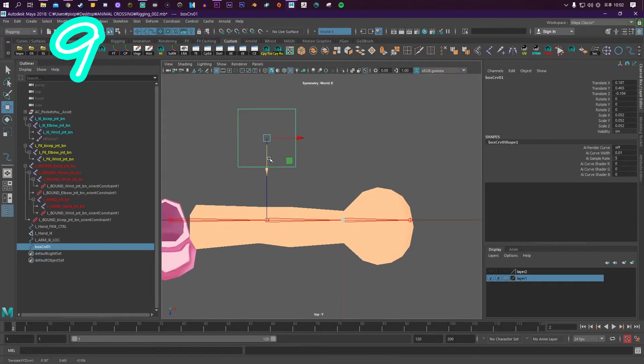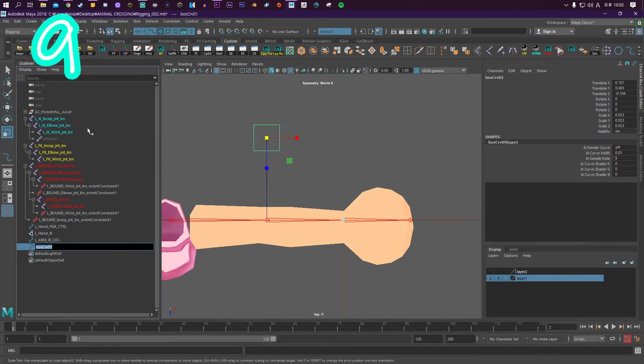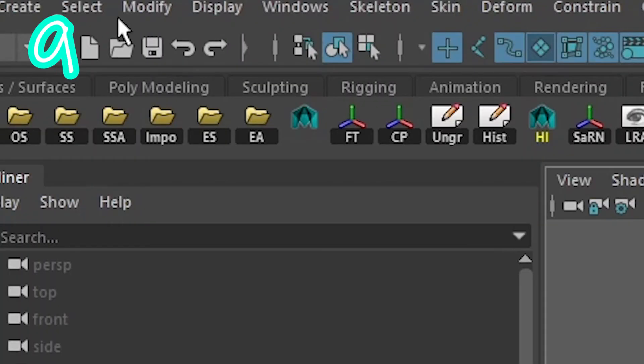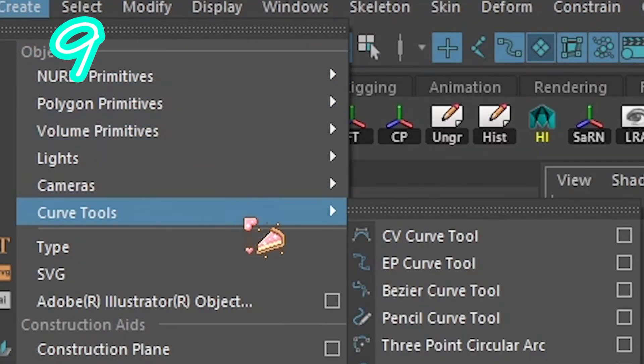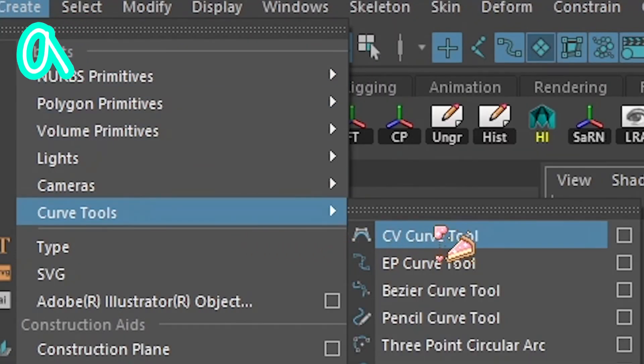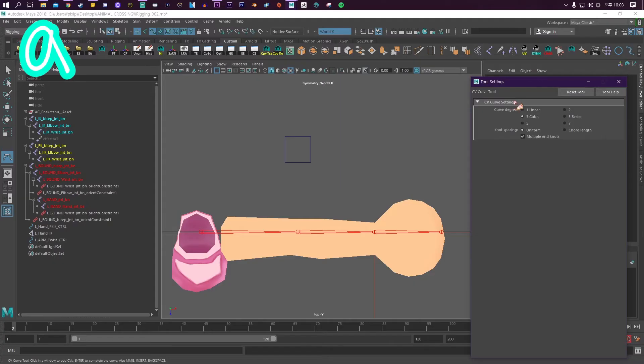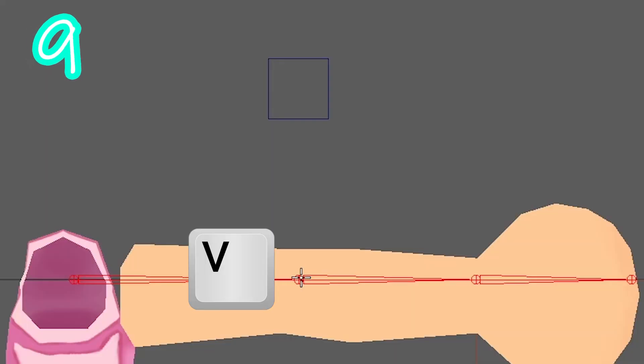Step 9: Create an elbow twist control, line it up with the elbow joint, and call it something. Click Create, then Curve Tool, then CV Curve Tool box, and pick Linear.